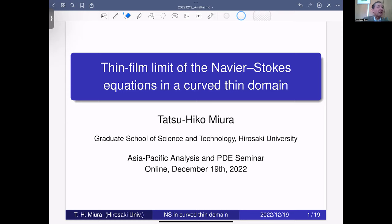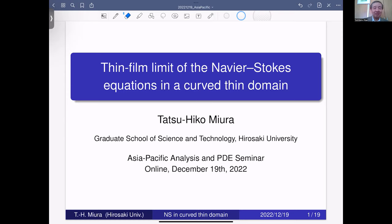He is a specialist of the thin film approximation of the Navier-Stokes equations. His thesis consists of more than 300 pages — one of the biggest papers — and today he is going to talk about one small part of his big thesis. His thesis has been published as three papers over the last several years. Today he will talk on the thin film limit of the Navier-Stokes equations in a curved thin domain. Please welcome Professor Tatsuhiko Miura.